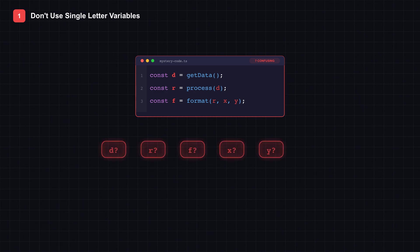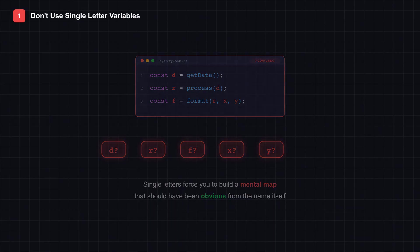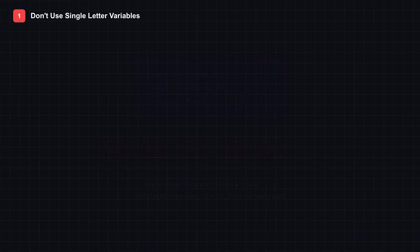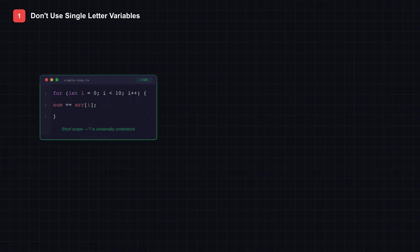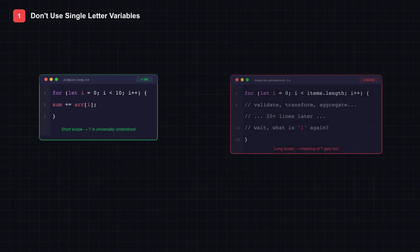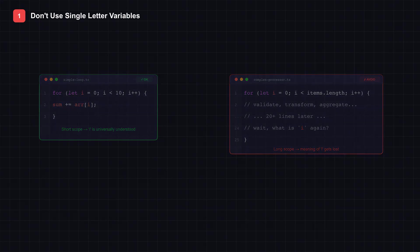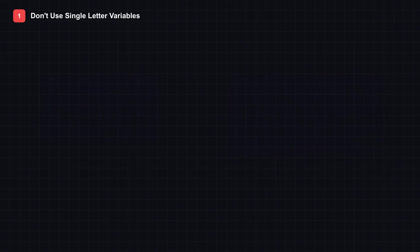Code gets modified, extended, debugged at 3 in the morning when you've forgotten what x meant. Single letters force the next developer to trace backwards through your code, building a mental map that should have been obvious from the name itself. The exception is loop counters. Using i, j, k in a simple for loop is universally understood. But the moment your loop body grows beyond a few lines, even that convention breaks down.